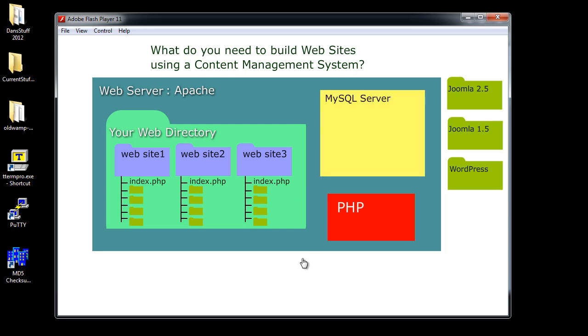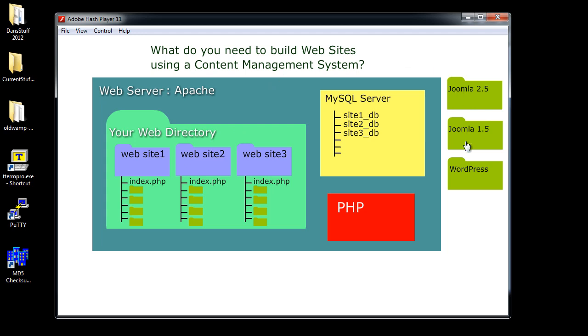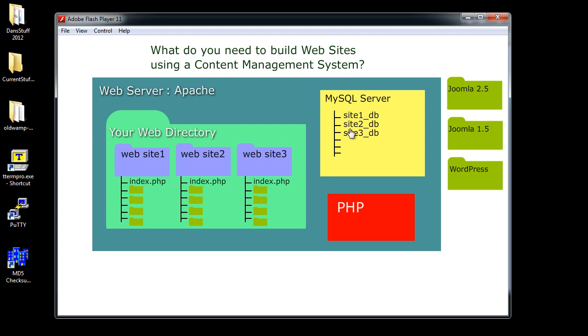Also, you're going to need to make sure that this web server also has access to a MySQL server. Now a MySQL server is a database server that can serve multiple databases. And you're going to need this because content management system websites or websites that are built with content management systems like Joomla or WordPress use a database to populate content on the web pages. So for each website that you create, you can see here website 1, website 2, website 3, there's going to need to be a corresponding database. And you can see here I've put site 1 underscore database, site 2 underscore DB for database, and site 3 underscore DB for another database. So each website will have its own corresponding database. And this is pretty much what you're going to need if you want to develop a content management system built website.